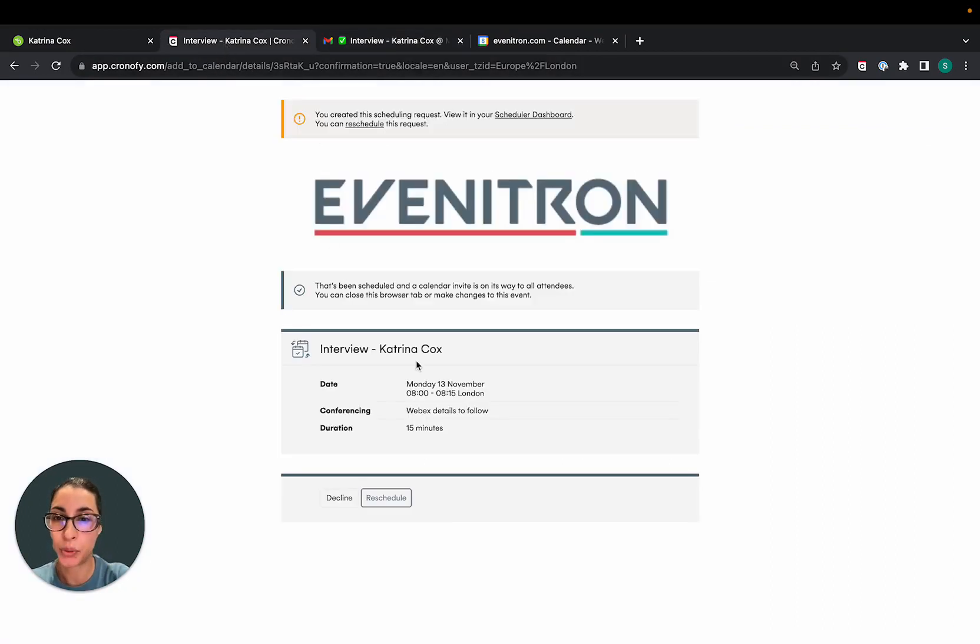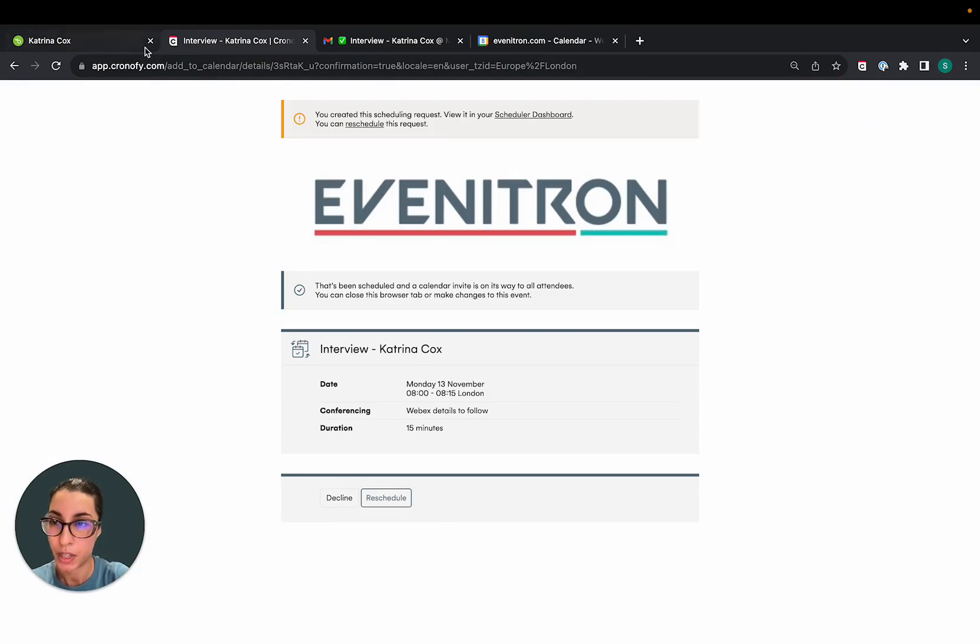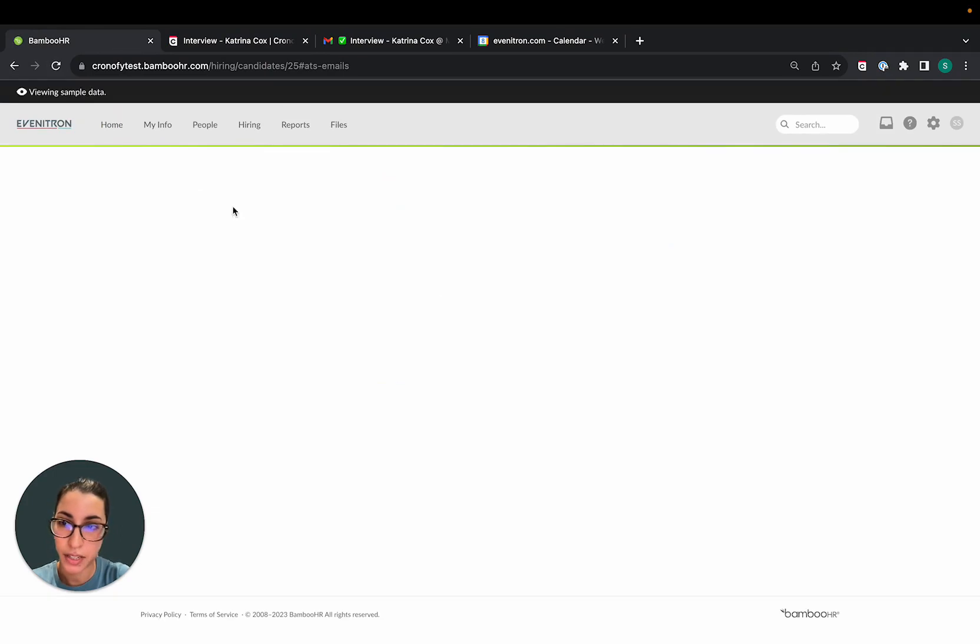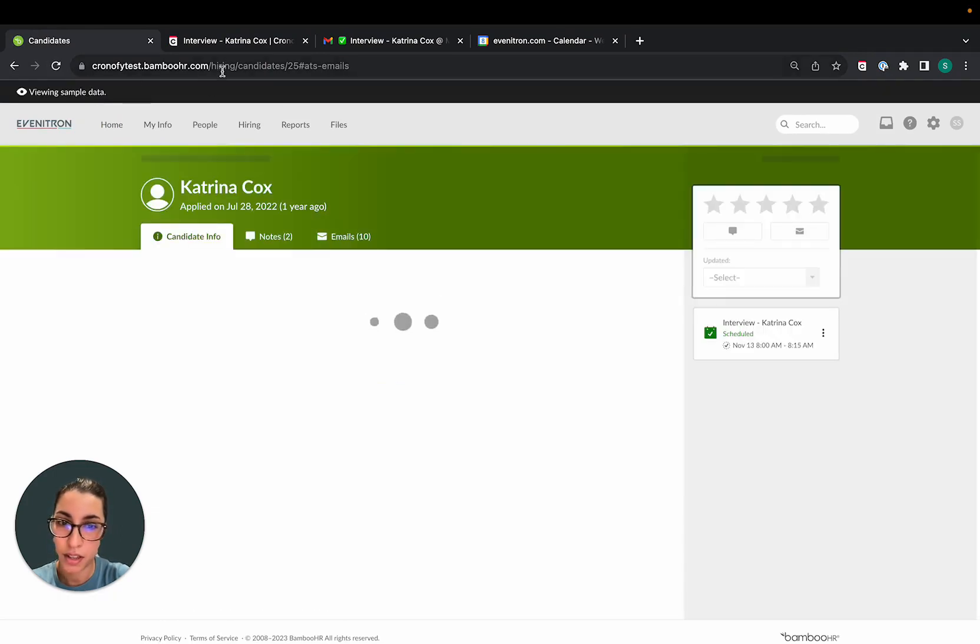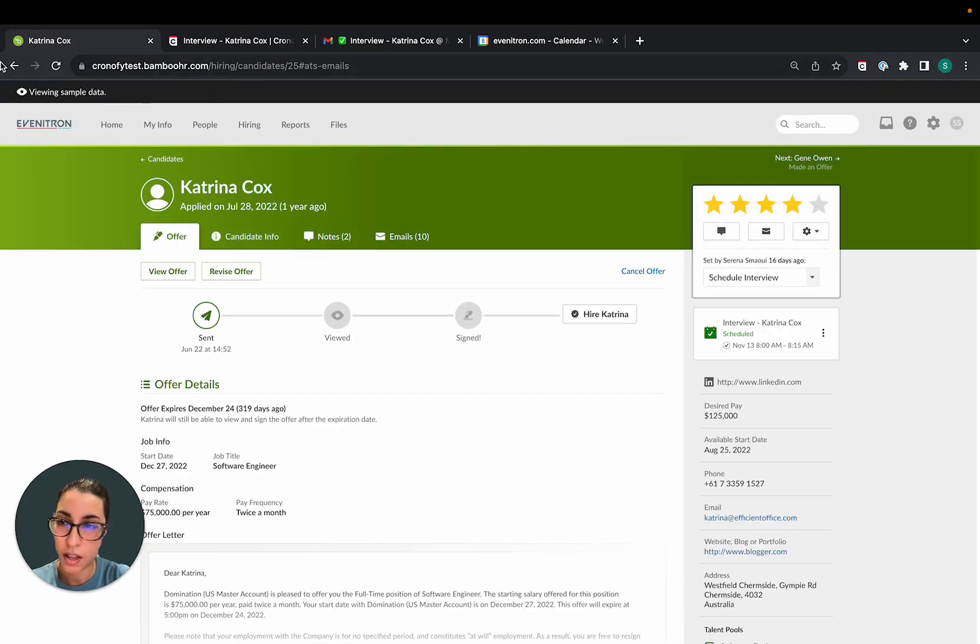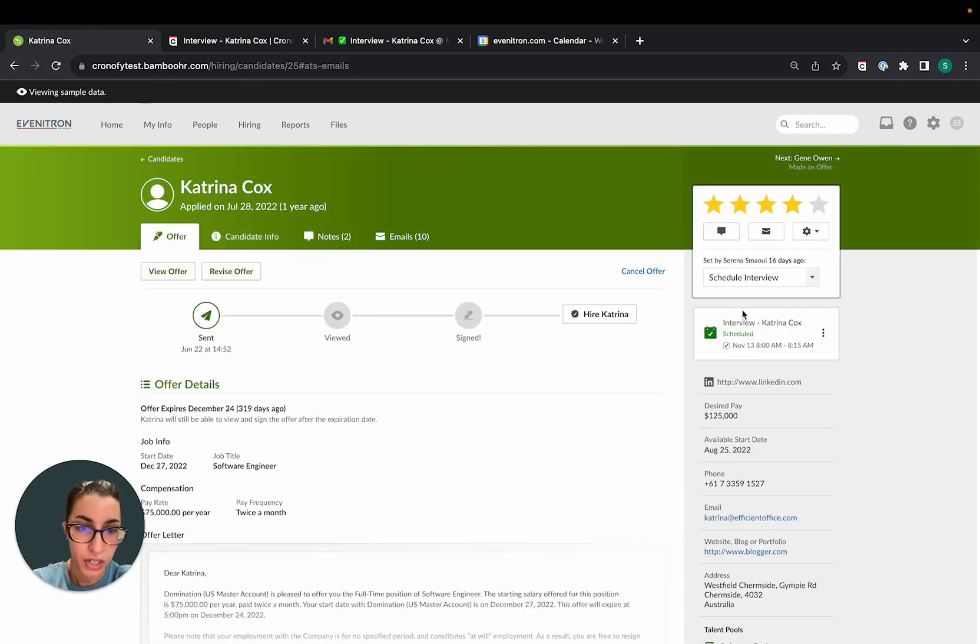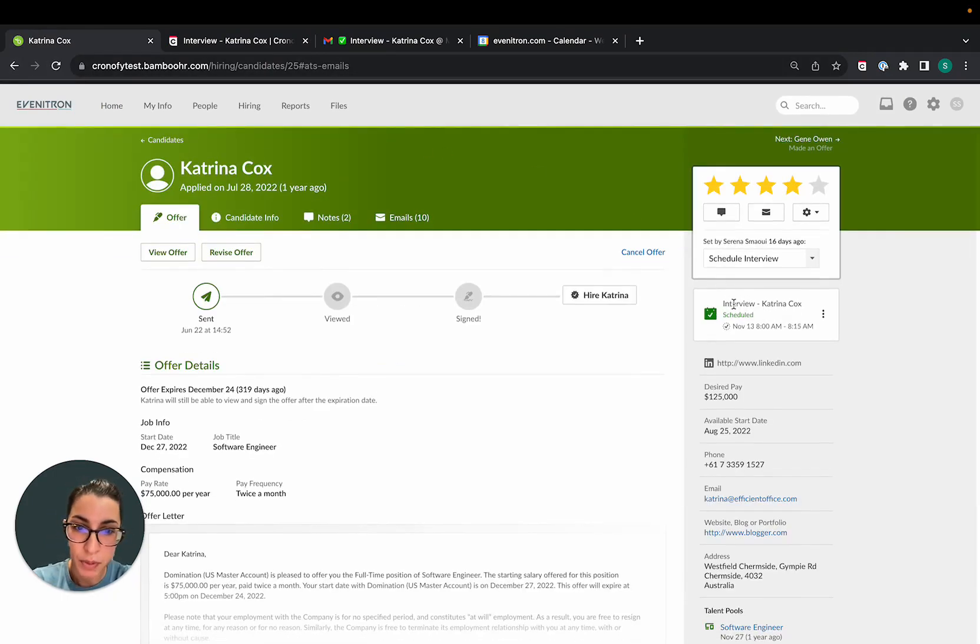And as a recruiter, I retain visibility over what's happening. So if I just refresh this page here, you can see that an interview has been scheduled for the 13th of November.